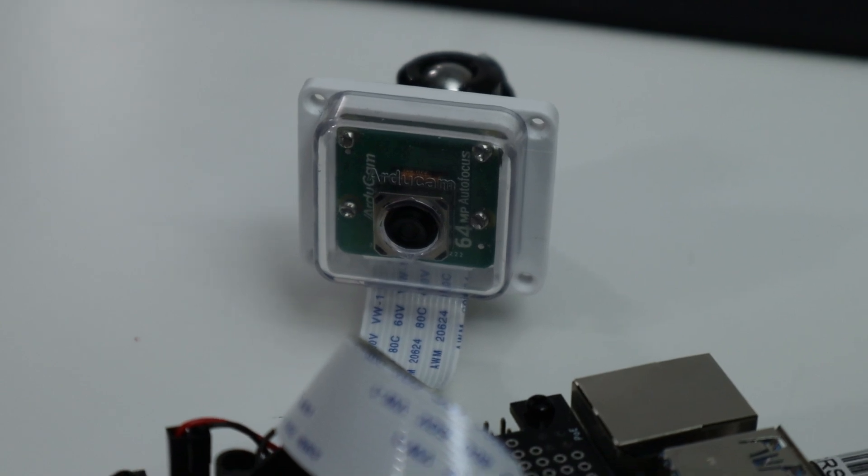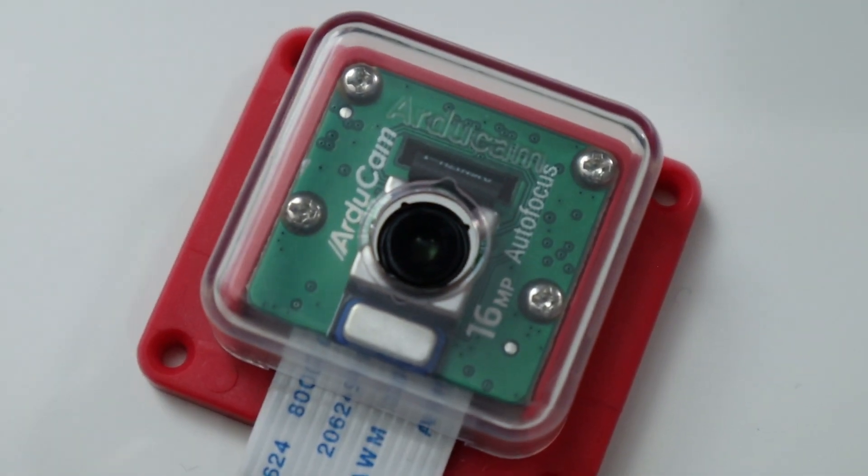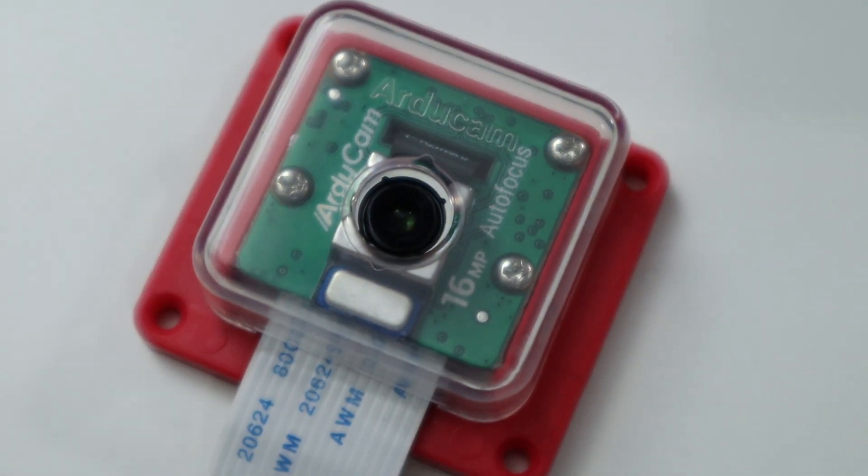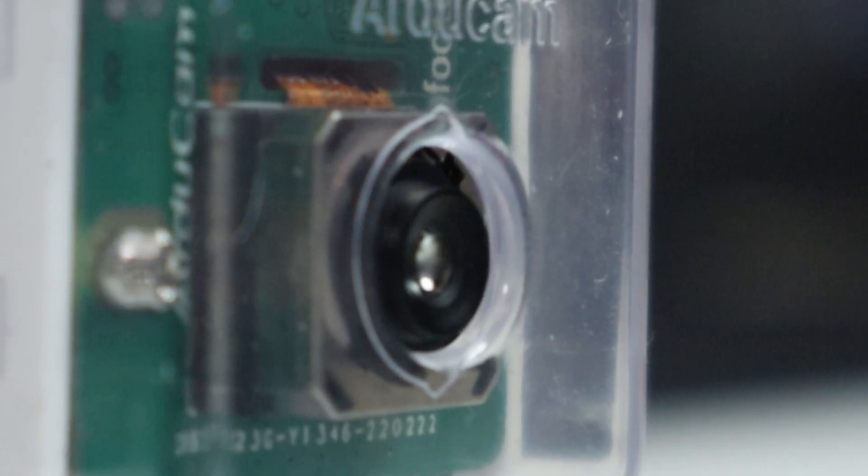Now they're no stranger to this. ArduCam has been around for quite some time making these cameras. The last product they had is this 16 megapixel autofocus camera. You guys probably seen it around, and now with their new product, the 64 megapixel Raspberry Pi camera with autofocus as well.